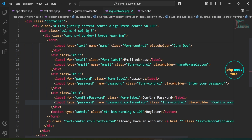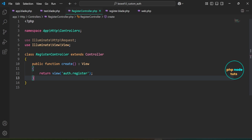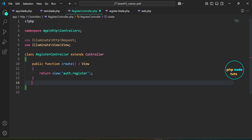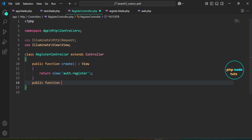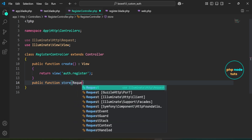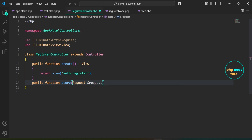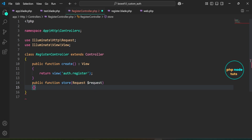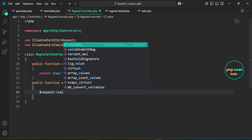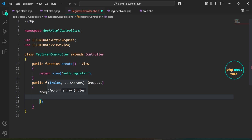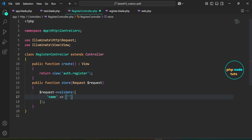Let's define a store method in the RegisterController which will handle the form submission logic when a user submits the registration form. Open registercontroller.php. Define a method named store that accepts a Request object as a parameter so it can handle and process the incoming form data. Make sure to import the Request class. Inside the store method, first we will validate the data. We use the validate method on the $request object to make sure the submitted data is valid. First, we validate that the name field is required, must be a string, and must be between 2 and 255 characters long.